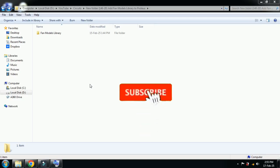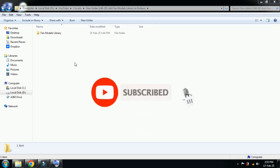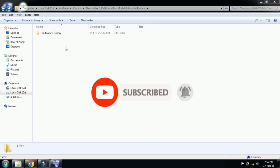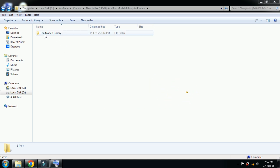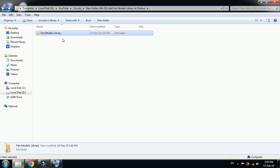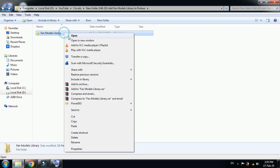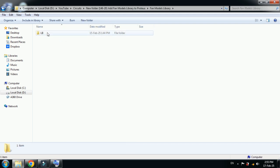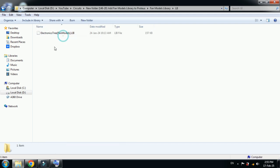Hello and welcome to my YouTube channel. In this video, you will learn how to add different fan model libraries to Proteus. Here you can see the library folder. You can download this library from the link provided in the description. Let me open it.